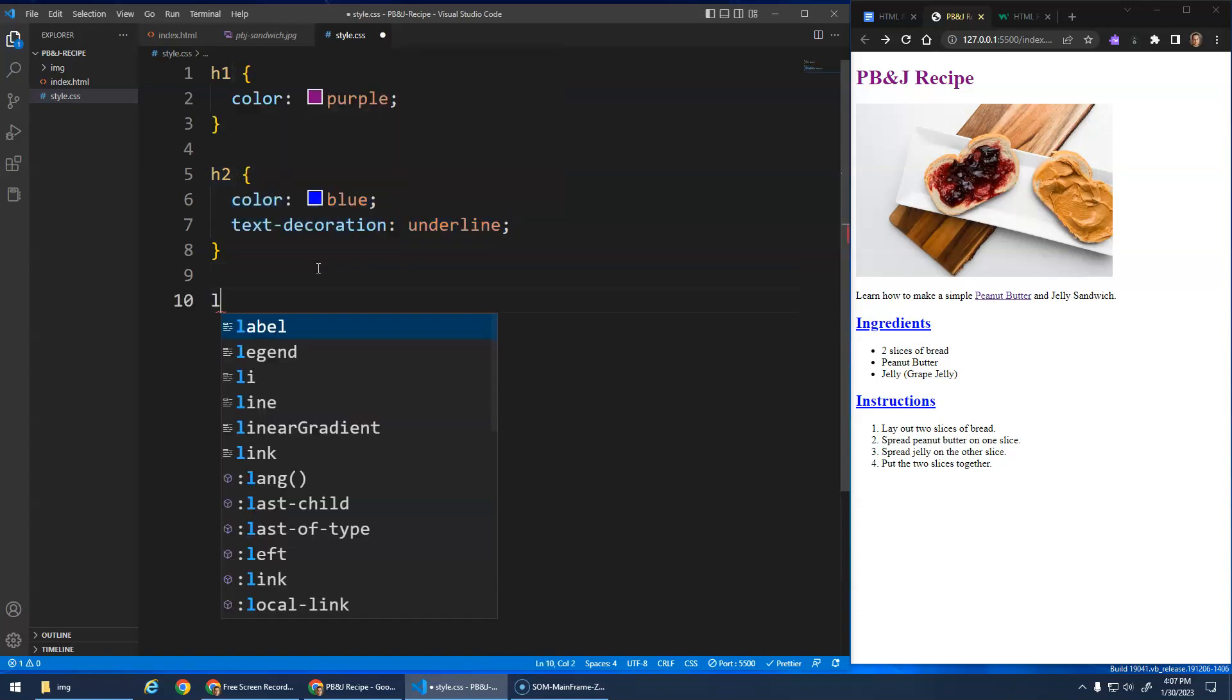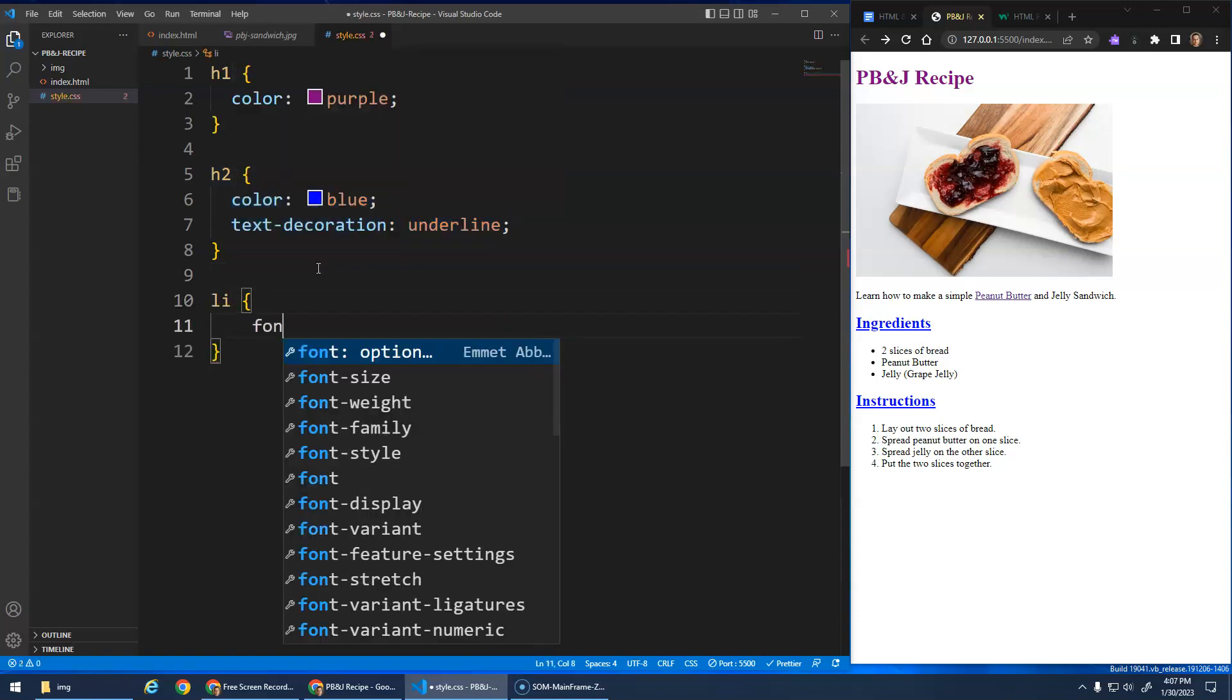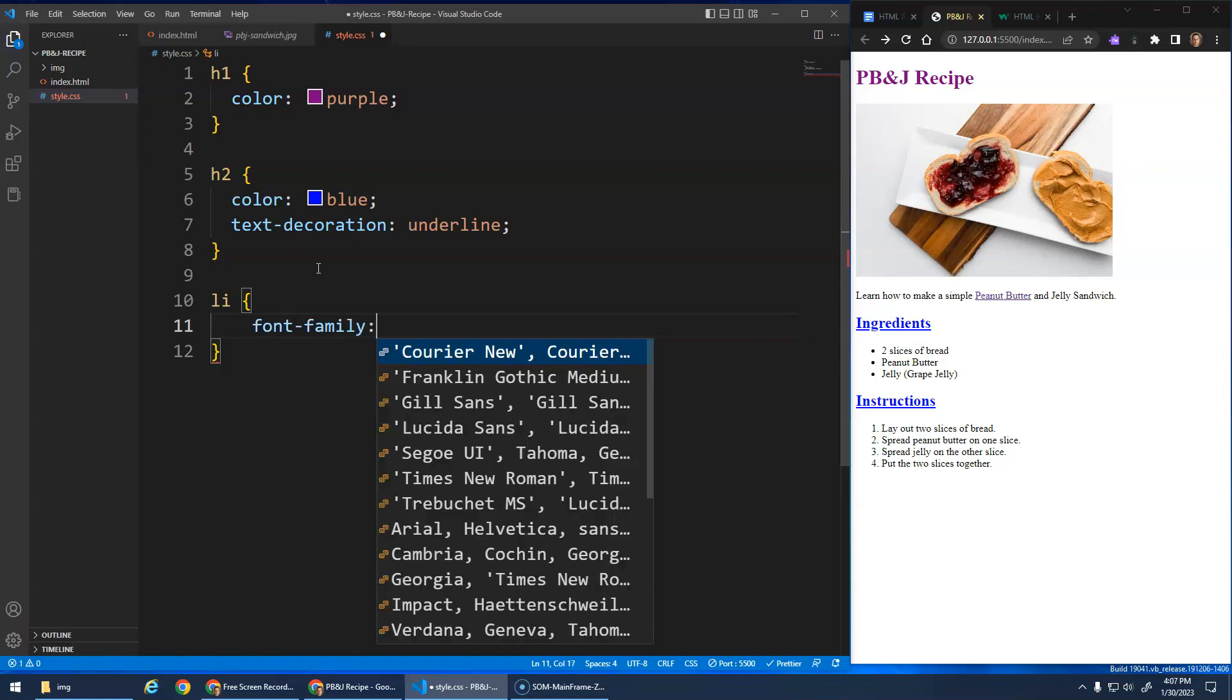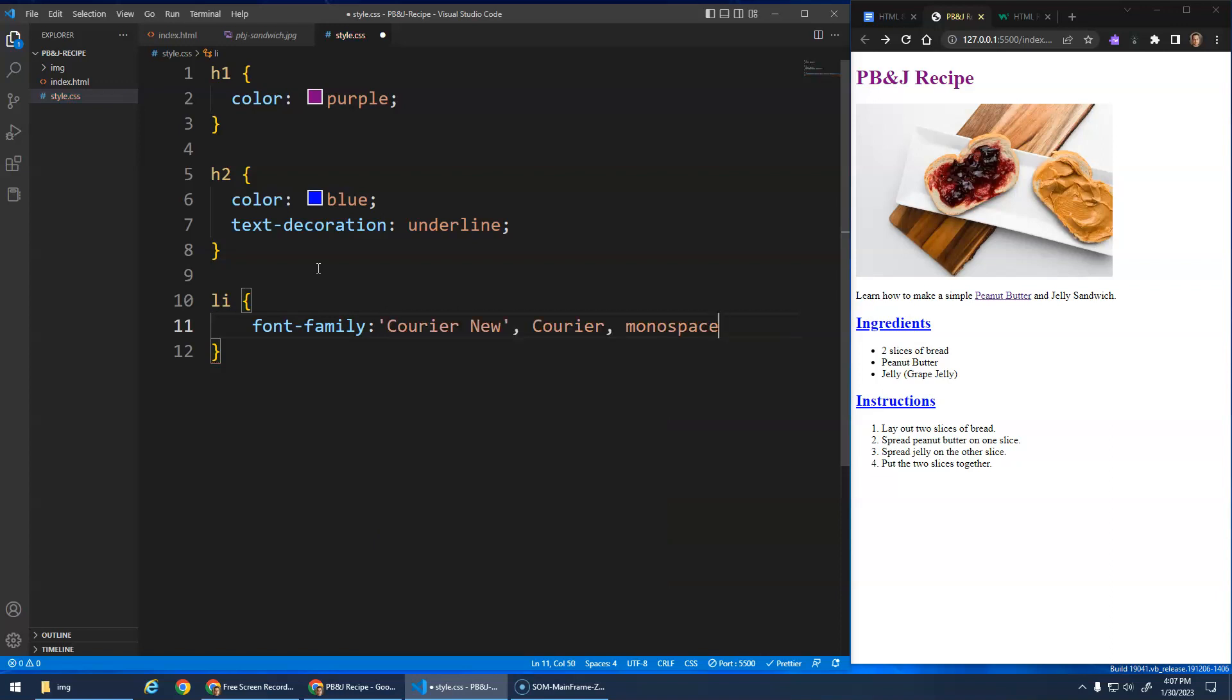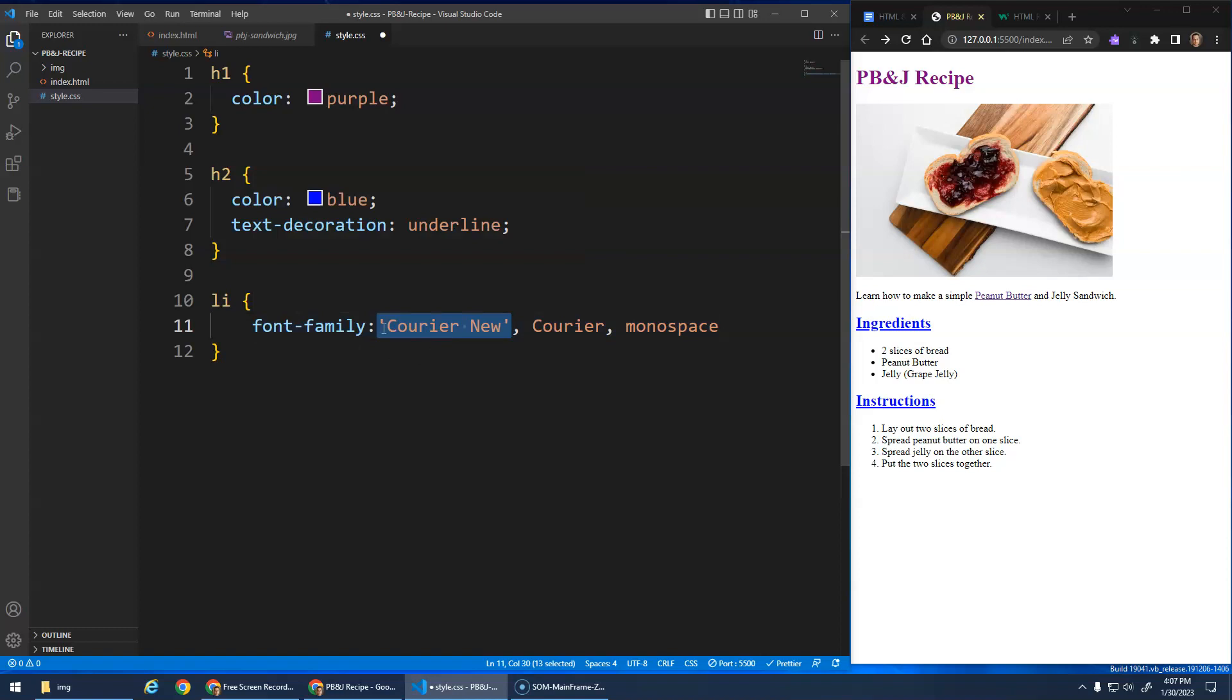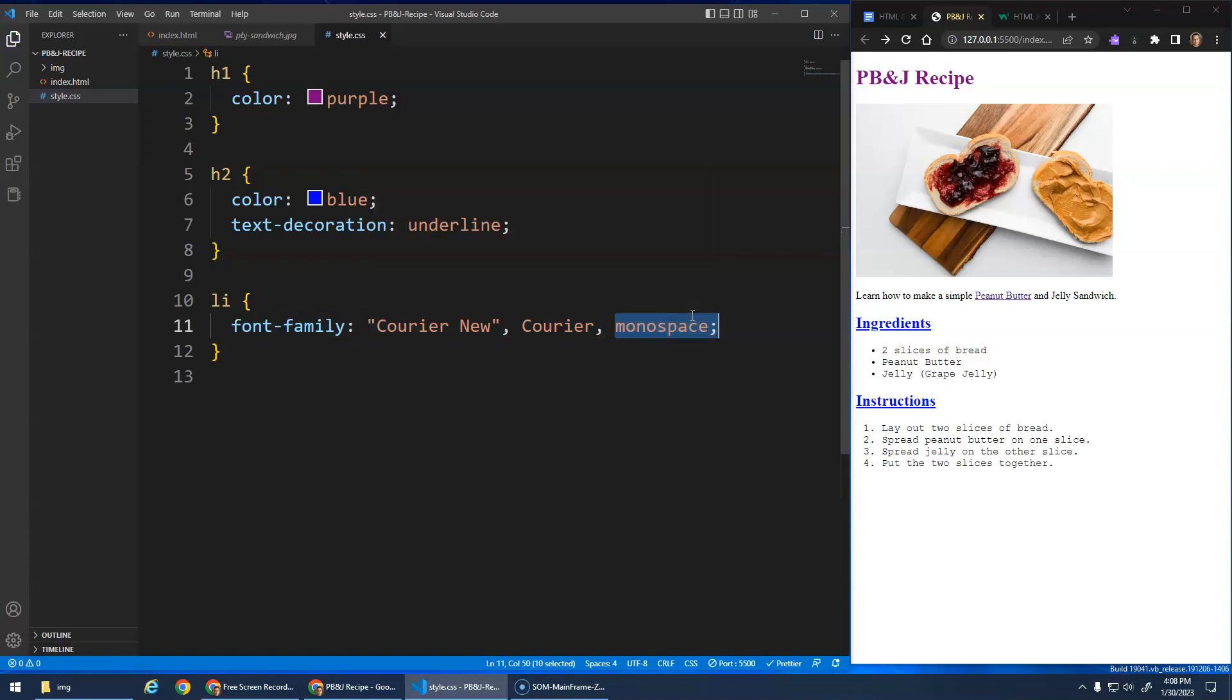All right, so you can select things that way. We could do our LI elements. We could give a font family of, and it gives me a bunch of different fonts we could do. Let's try Courier New. Now, the way font families work is it's going to try to do this font, but not all fonts are supported by every computer. So if it can't find that font, it'll go with a courier. If it can't find that font, it'll just do a generic monospace font. So we save that, and now it changed it.